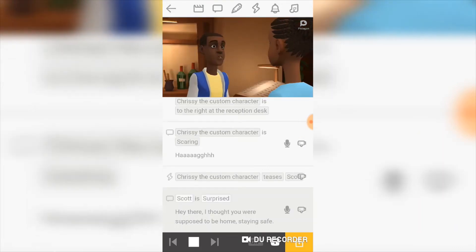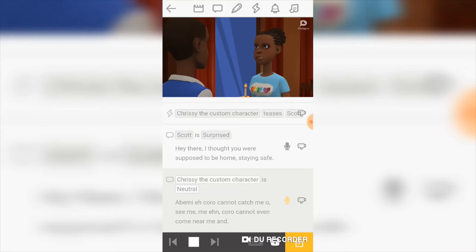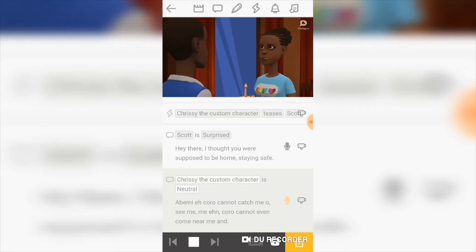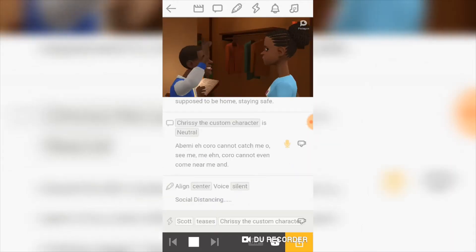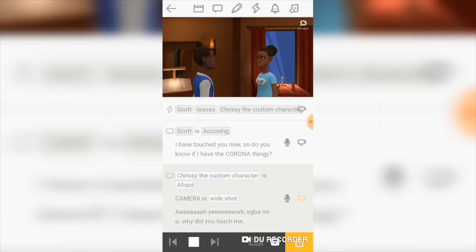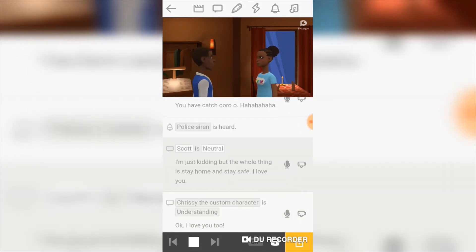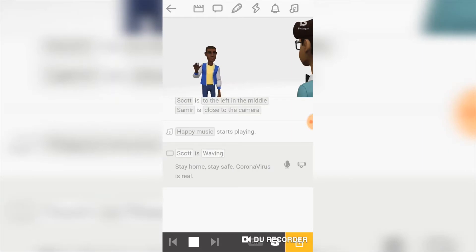The sample animation plays: 'Hey there, I thought you were supposed to be home staying safe. I have touched you now — do you know if I have the corona thingy? I'm just kidding. The whole message is: stay home and stay safe. I love you. I love you too. Stay home, stay safe — coronavirus is real.'